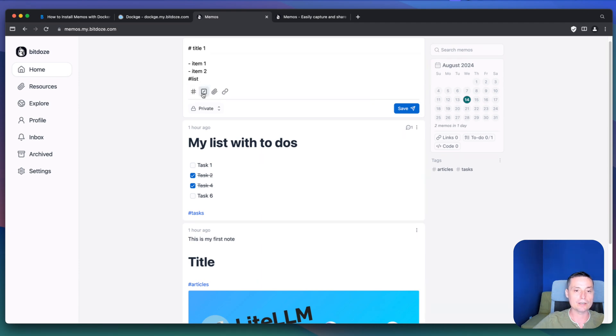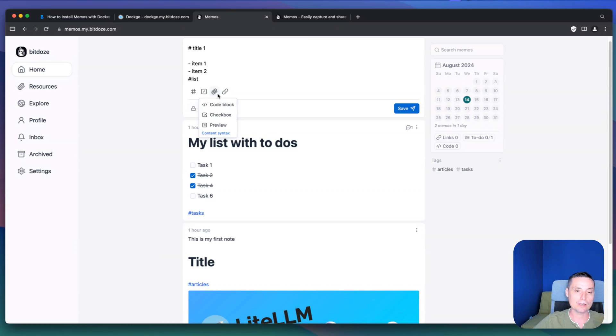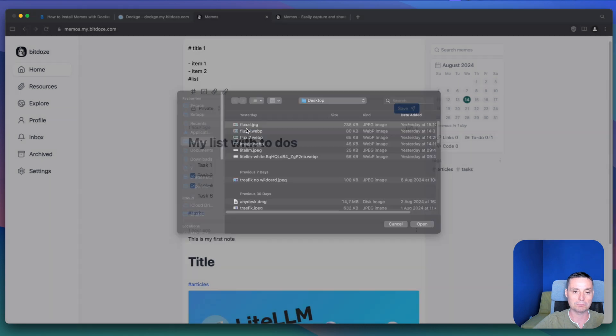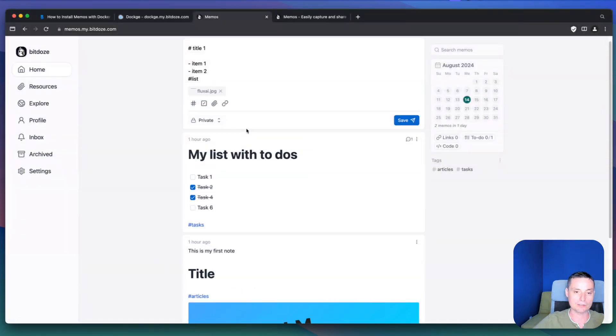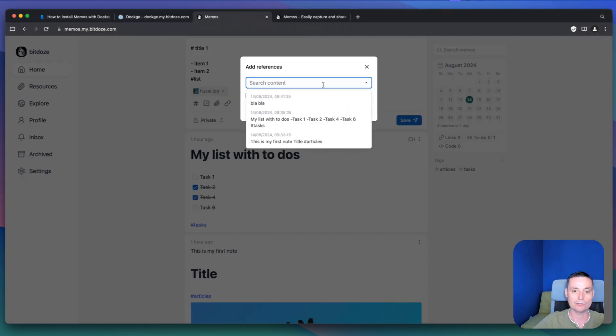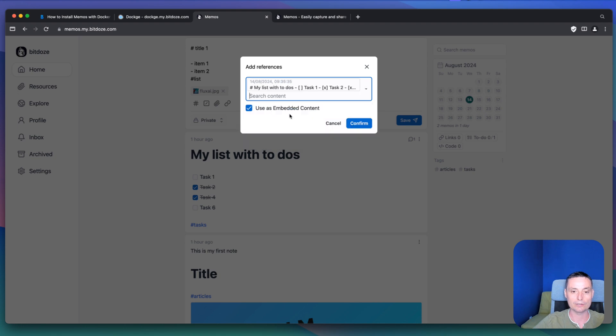Then you can also add code blocks. You can add checkboxes. You can also include images. Let's go and insert an image in here, like this. And then you can add links to other notes if you want. Let's go and add this.